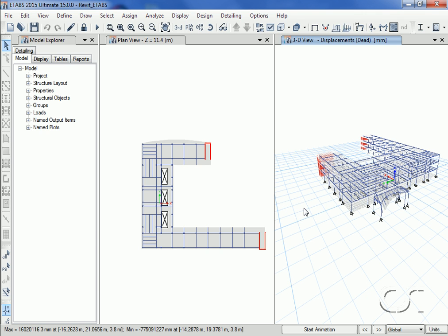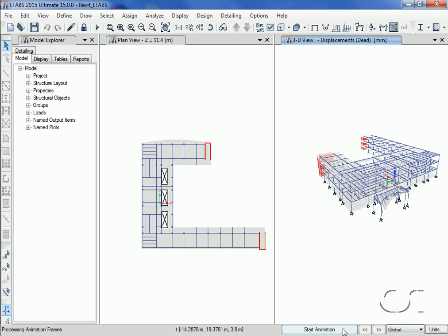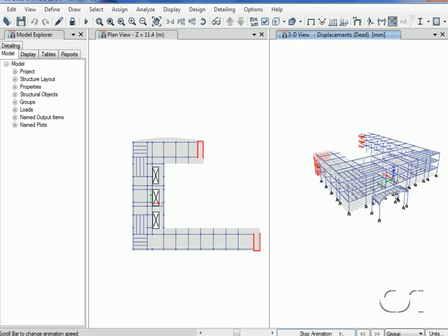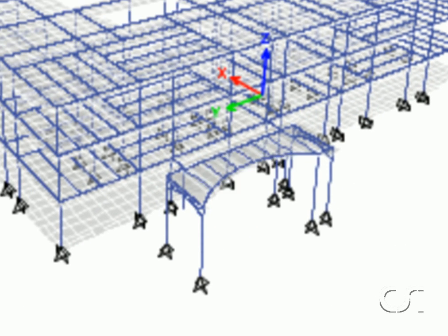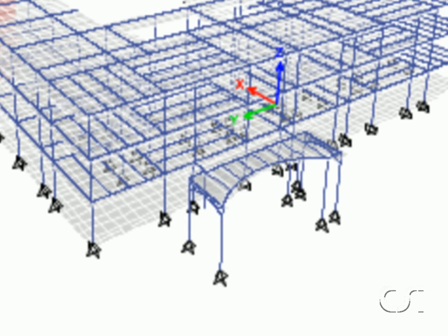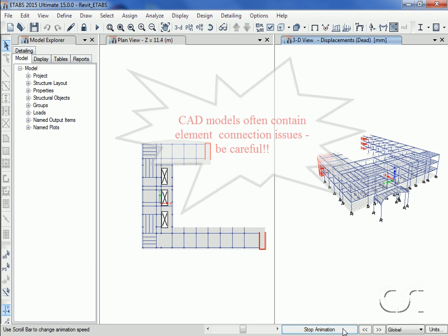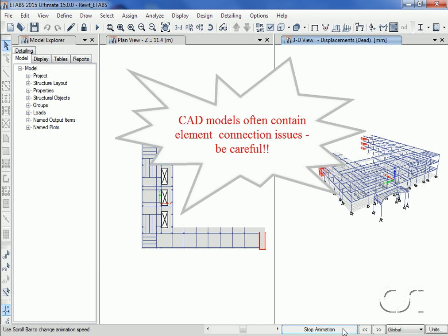With the analysis complete, we will animate the display shape in the 3D view. Note how our canopy roof is moving. It appears that certain elements were not correctly connected in Revit. This is a common problem when creating models in a CAD environment.